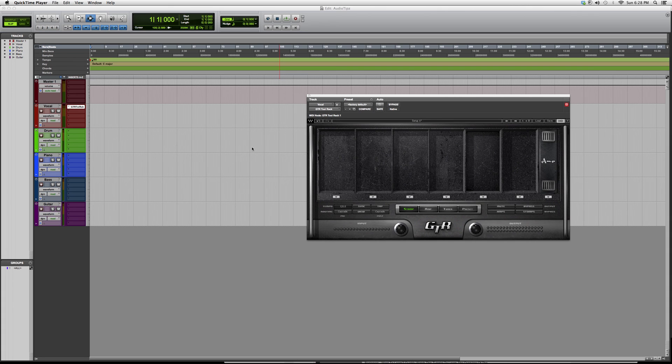That's basically it. Thank you guys for watching. This is the GTR Tool Rack - this is exactly how it looks, exactly how it works. There's a little overview on it. Thank you guys for watching, I hope you enjoyed, and please subscribe.